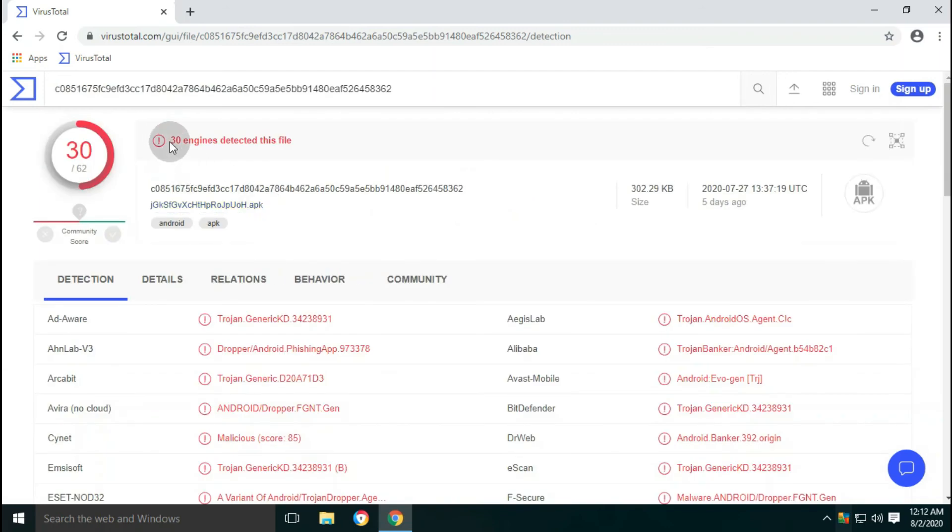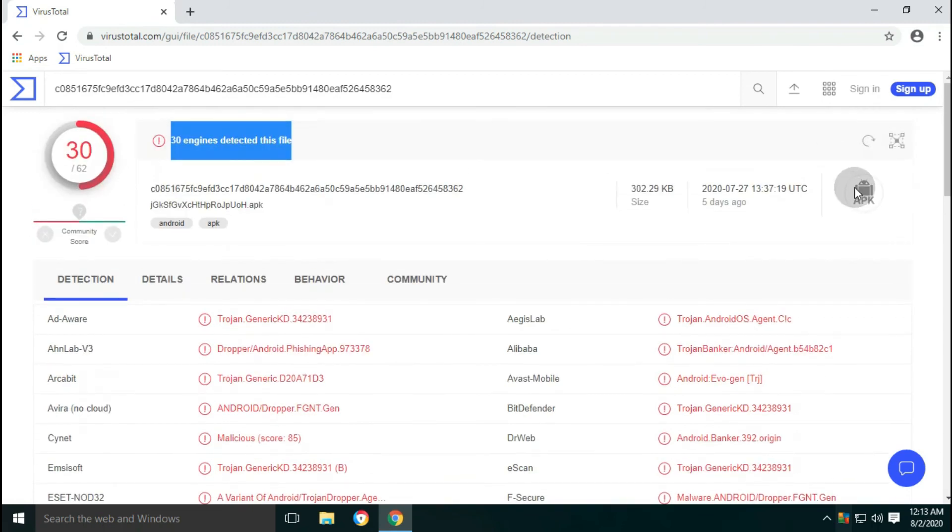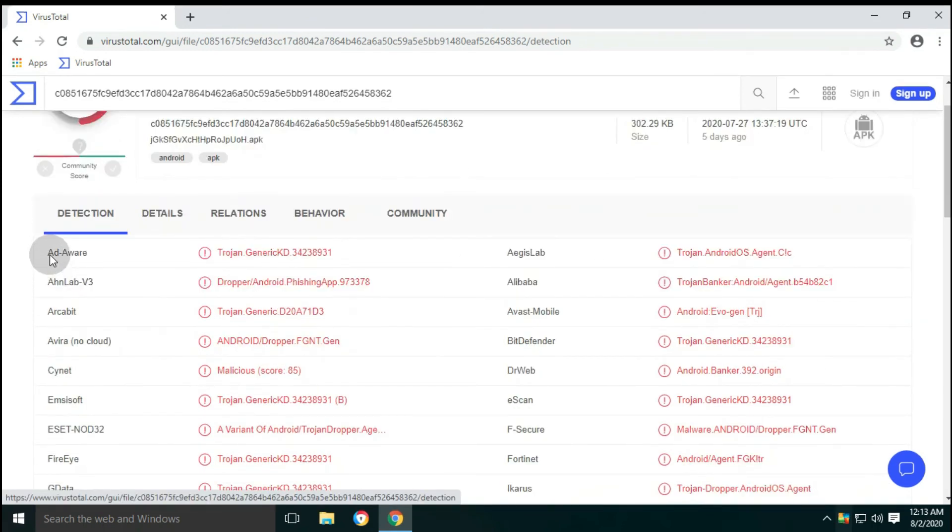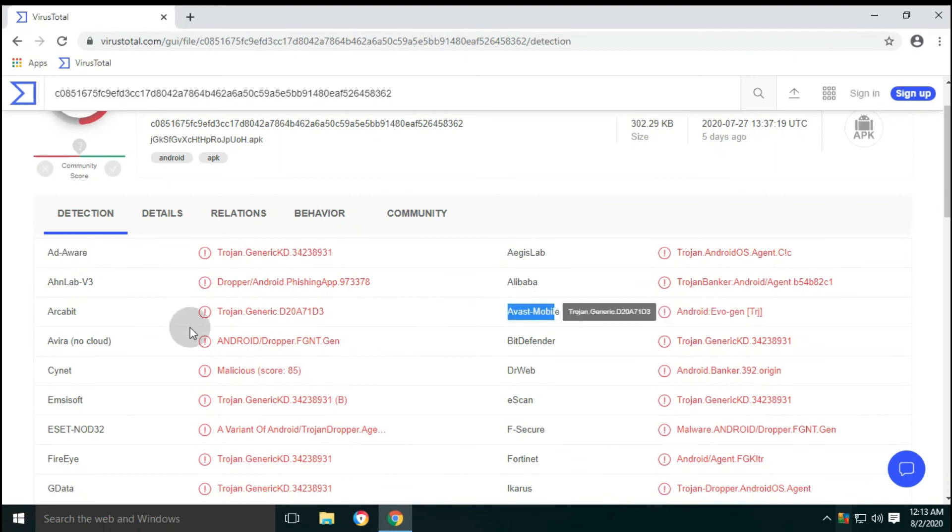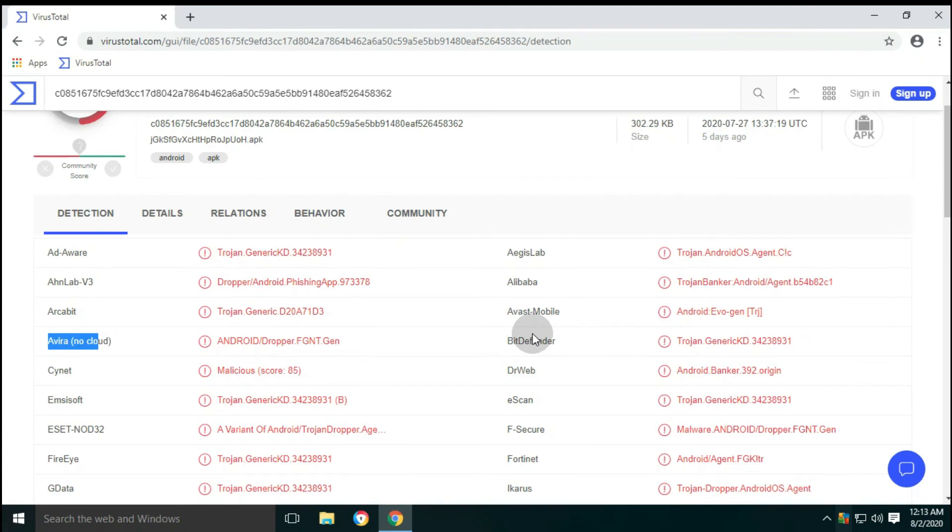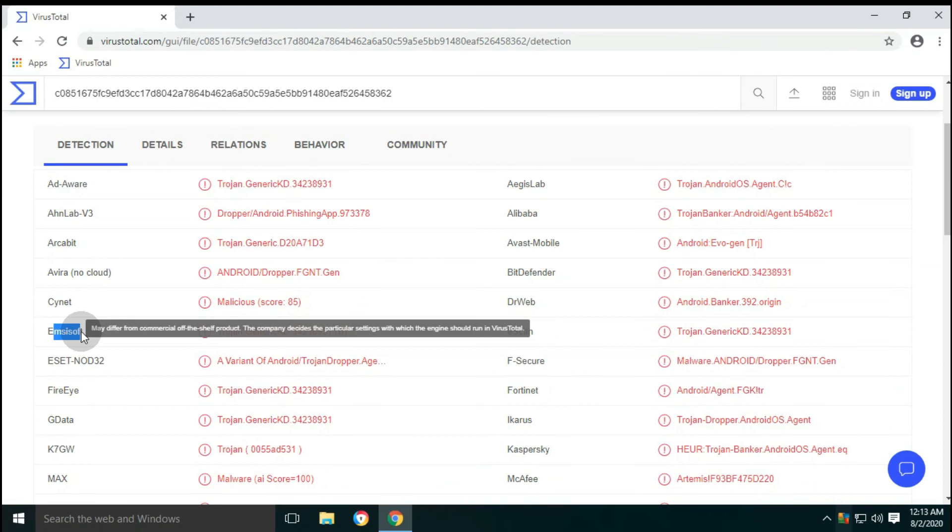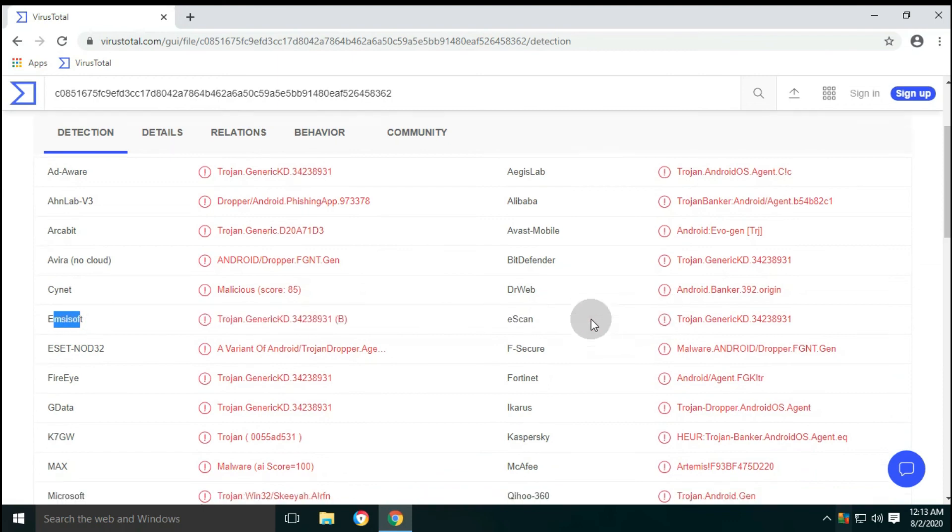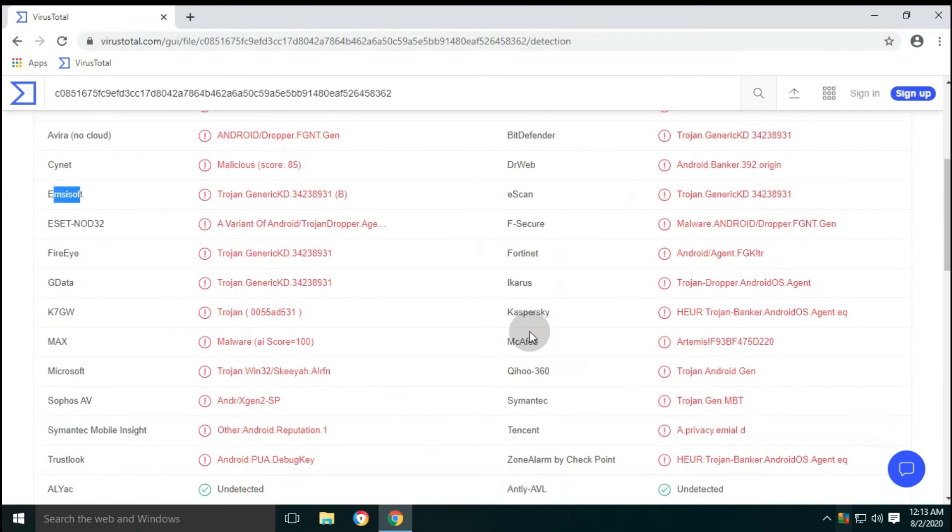The first file uploaded for the test is the Android APK file. This is detected as malicious by 30 antivirus engines. Avast antivirus mobile version has detected this file as malicious on the virus total site. Some others are Avira, Bitdefender, DrWeb, Emsisoft, Kaspersky, McAfee, ESET, Microsoft, Symantec, etc.